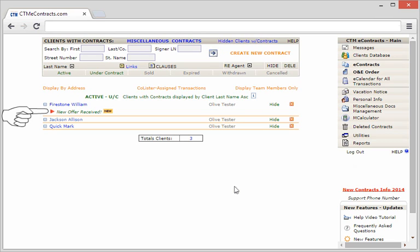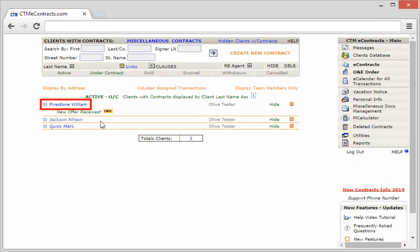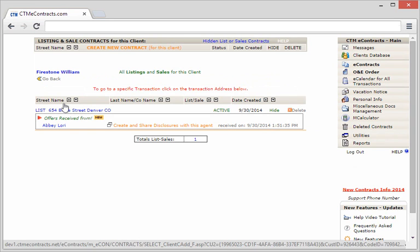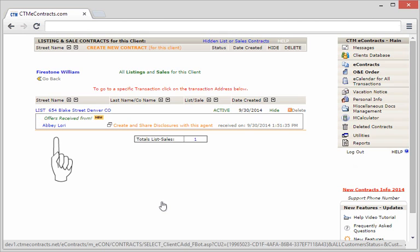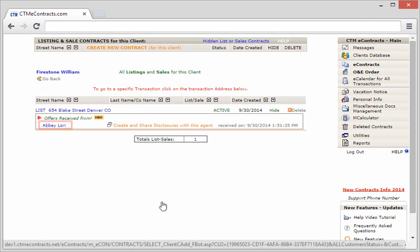Once you've clicked on the name or address for your client from the main dashboard, you'll then see this offer appear underneath that specific property address. You'll see the agent's name who sent the offer and a date and timestamp for when it was received.